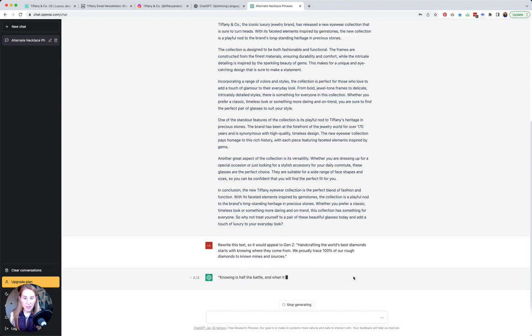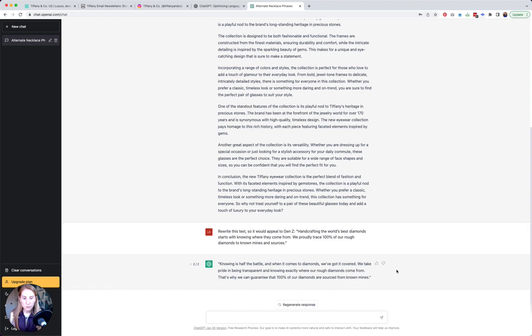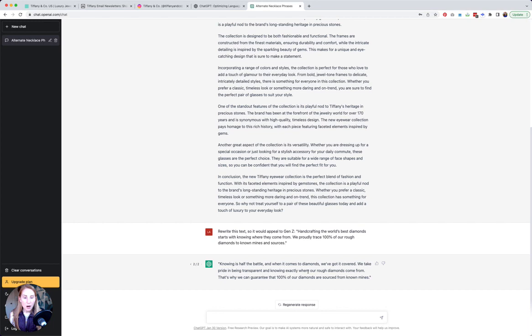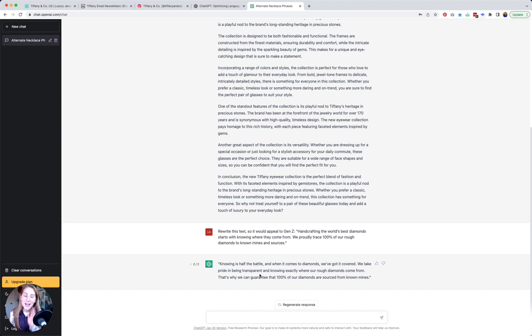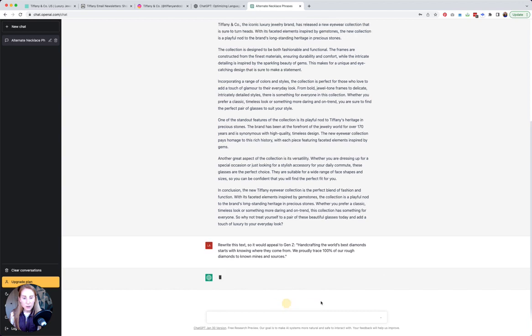Let's see what it comes up with. Not that exciting. So the one that they came up with is 'knowing is half the battle and when it comes to diamonds we've got it covered. We take pride in being transparent and knowing exactly where our rough diamonds come from. That's why we can guarantee that 100% of our diamonds are sourced from known mines.' It's kind of interesting what they thought is appealing to Gen Z. I can kind of see how this first sentence might work for that, like 'we've got it covered' is kind of snappy and casual when it comes to diamonds, and showing authority in a non-intimidating way.